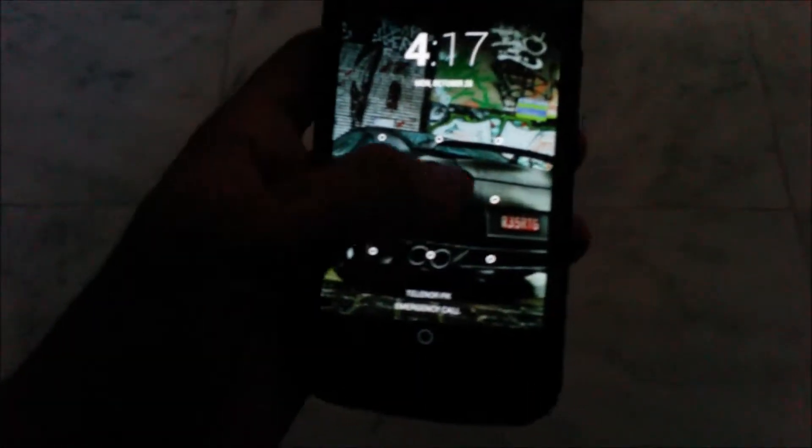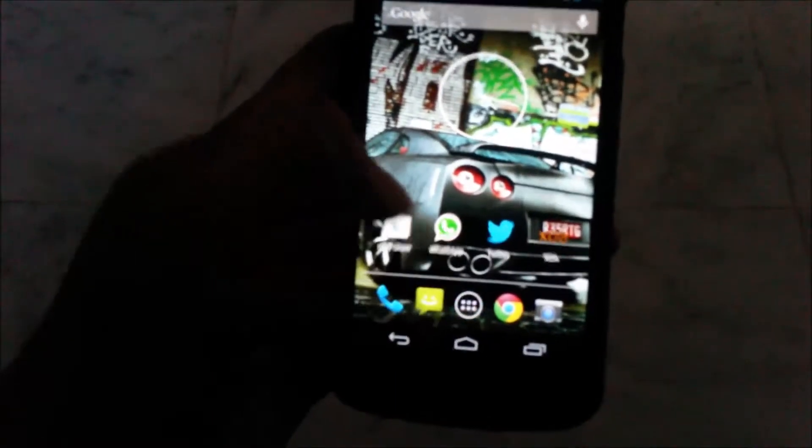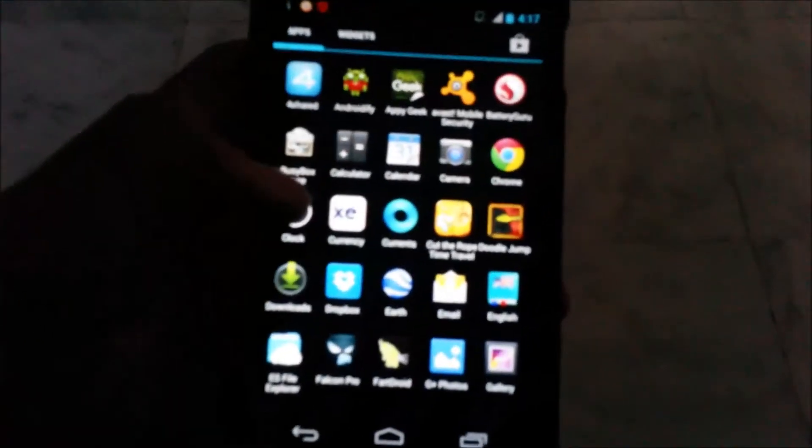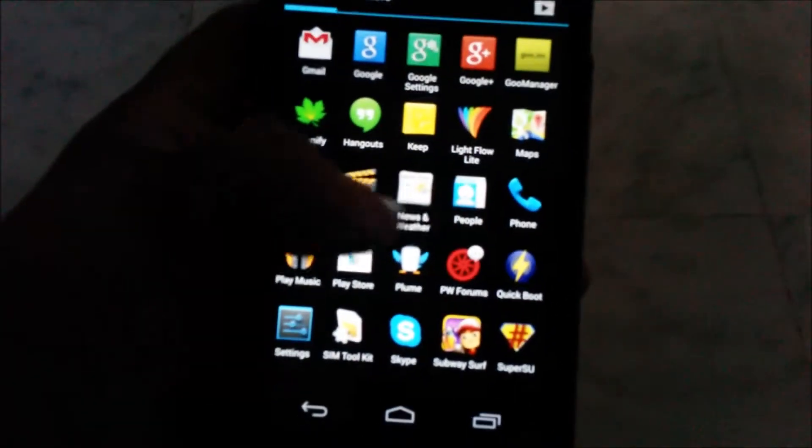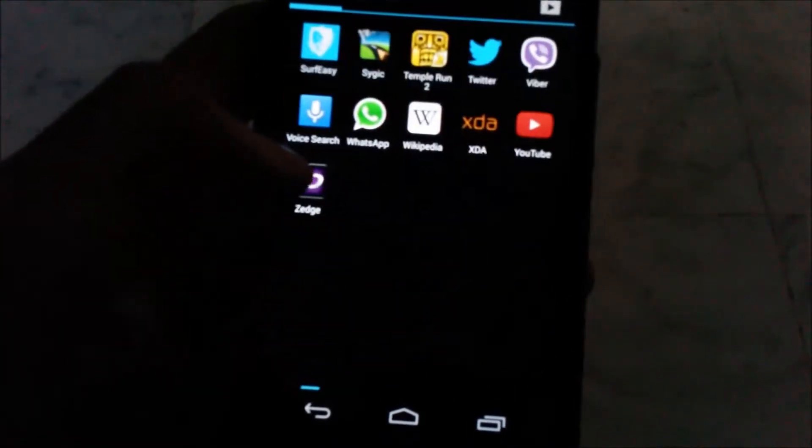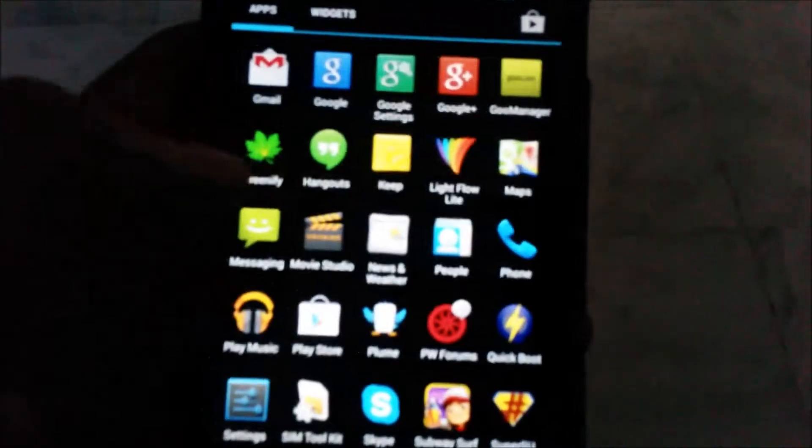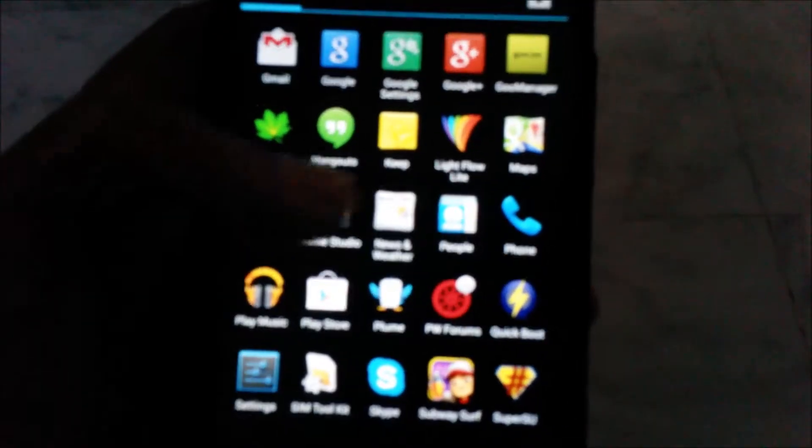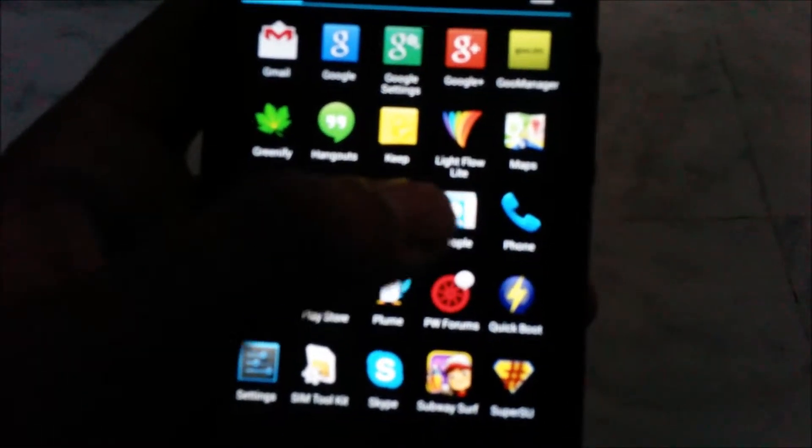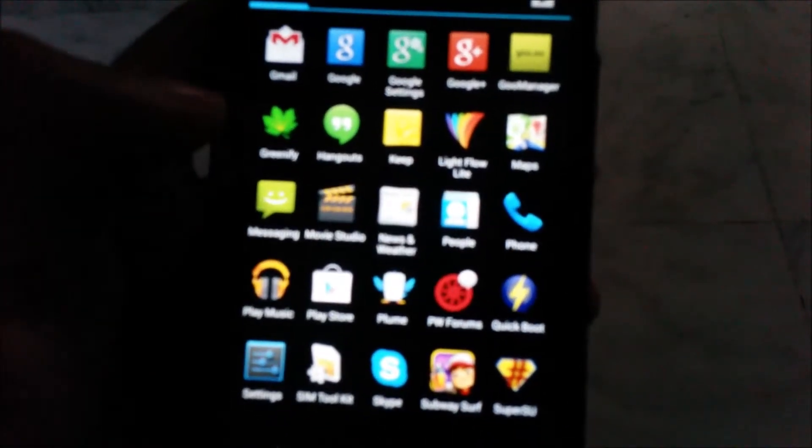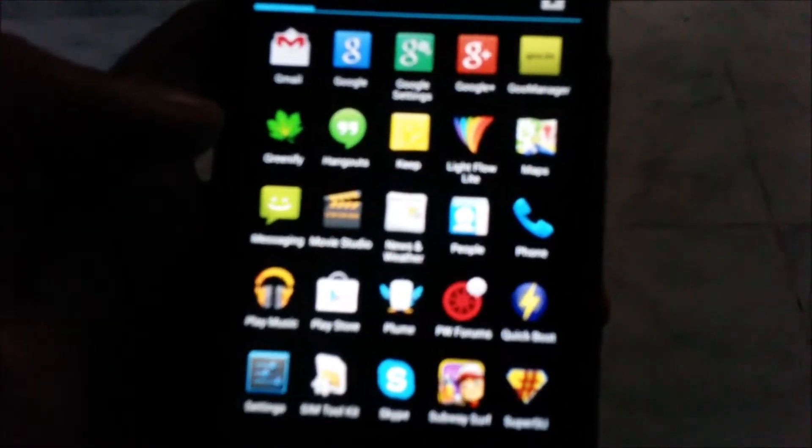I'm going to guide you how to change the LED colors and the frequency rate at what they're blinking at. First, head to the market and you might want to download this app. It's called Light Flow.